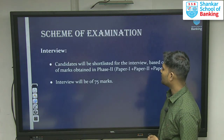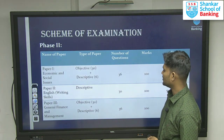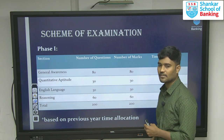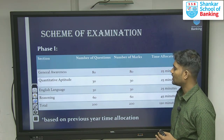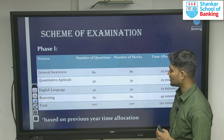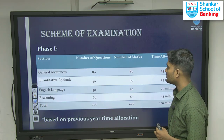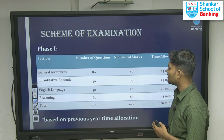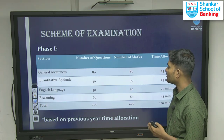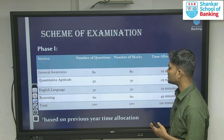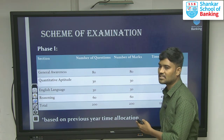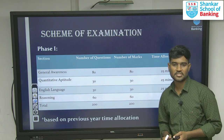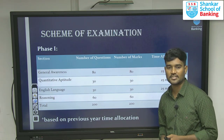We have four sections: general awareness, quantitative aptitude, English language, and reasoning. General awareness has 80 questions for 80 marks. Quantitative aptitude has 30 questions for 30 marks. English has 30 questions for 30 marks. Reasoning has 60 questions for 60 marks. These are the questions asked in phase one.